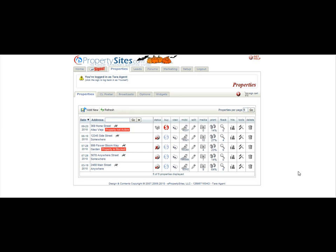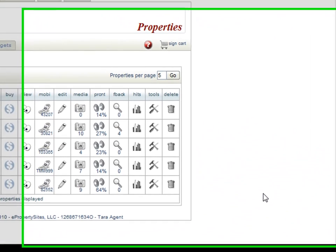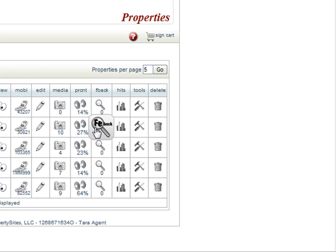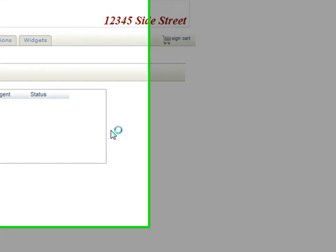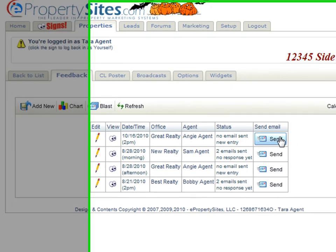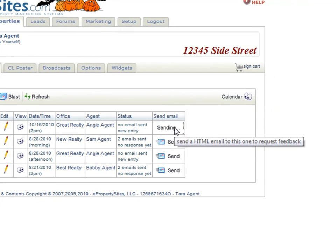In order to request feedback from agents who have just shown a property, you just click on the feedback icon, you're going to add the new showing, and then all you have to do is click the send button.